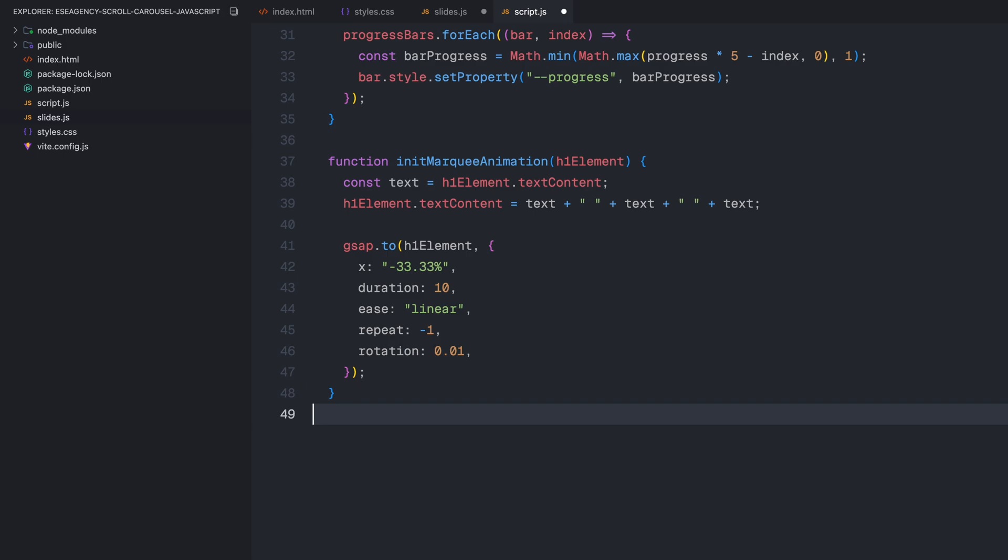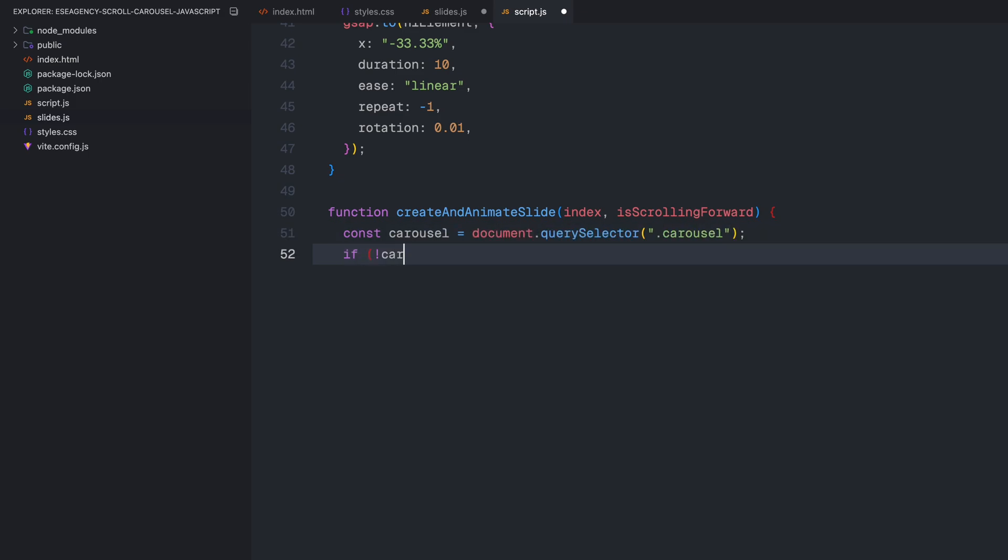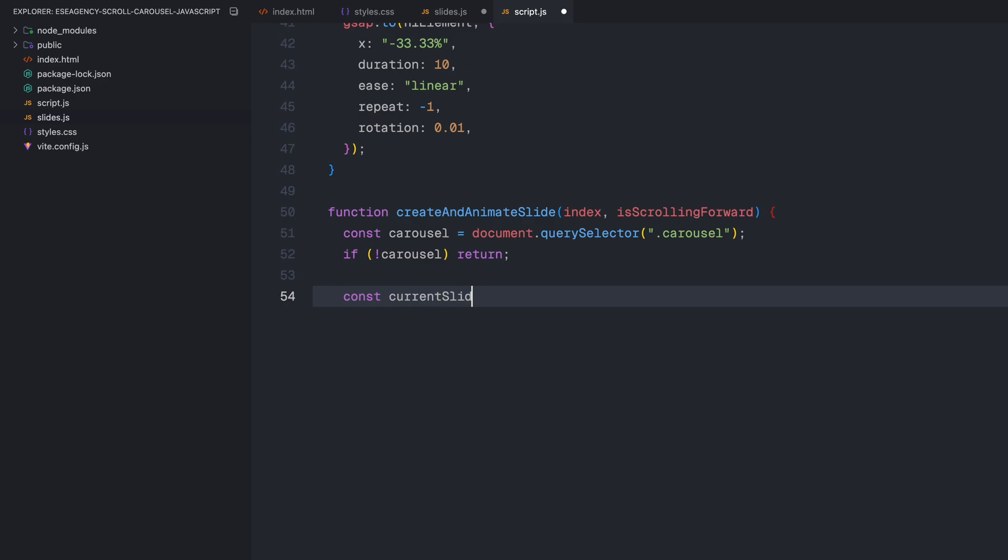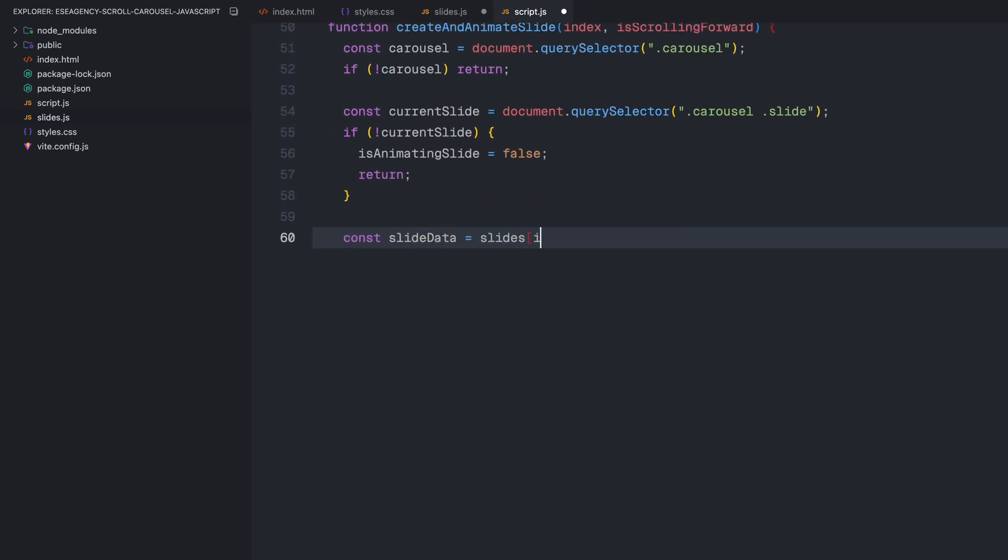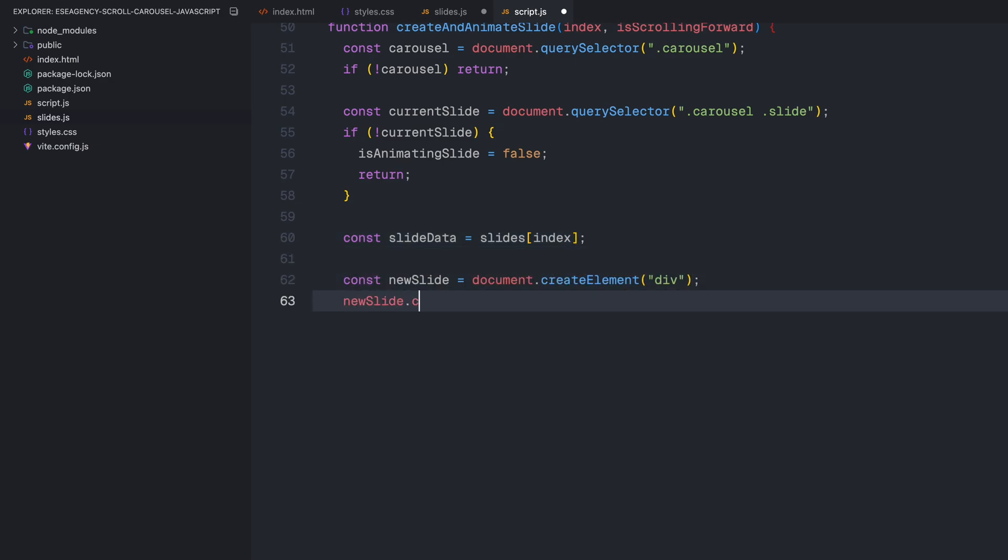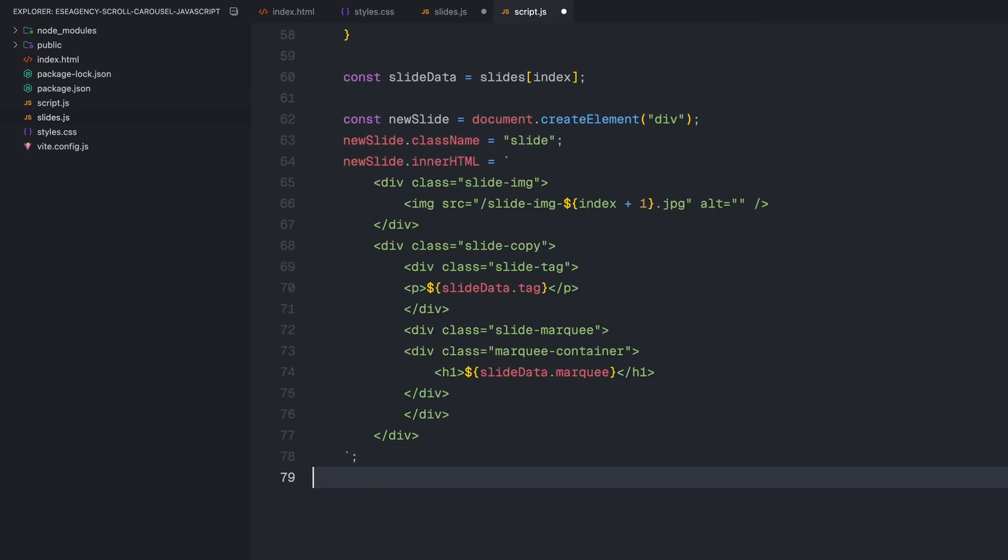Next, we'll look at how we create and animate new slides as user scrolls. Now, I need to create the function that will handle the slide transitions. This is going to be the heart of our carousel. I'll create a function called createAnAnimateSlide that takes two parameters, the index of the new slide and a boolean indicating whether we are scrolling forward or backward. Inside this function, I'll first grab the carousel element and do a quick check to make sure it exists. If not, we'll just exit the function early. Next, I'll get the current slide that's already visible in the carousel. If there is no current slide for some reason, I'll set the isAnimatingSlide flag to false and exit the function. Then, I'll get the data for the new slide from our slides array using the index parameter.